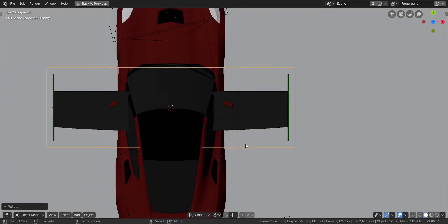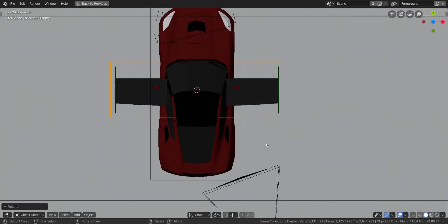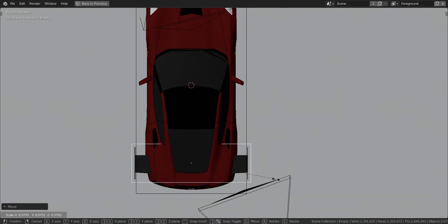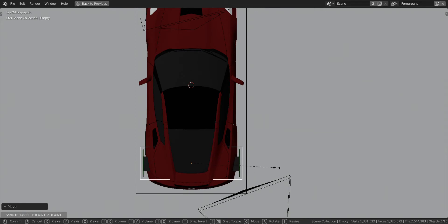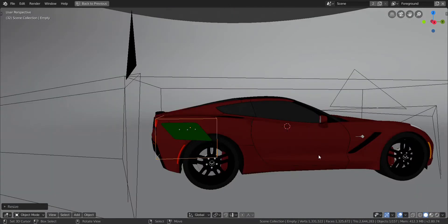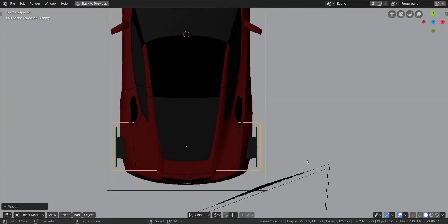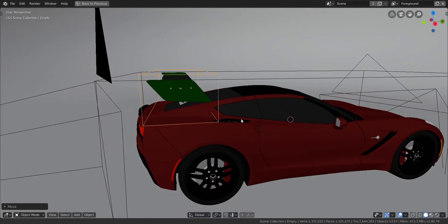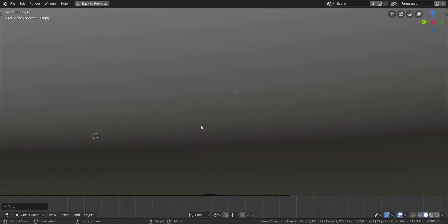Now we have to scale it. Go to top view and move it in the Y axis toward the back. Press S to scale the whole thing down proportionally so you can control how much gap there is between the spoiler and the car. Leave a small gap or bring it as close as you want. Scale it down a bit more to the right size.